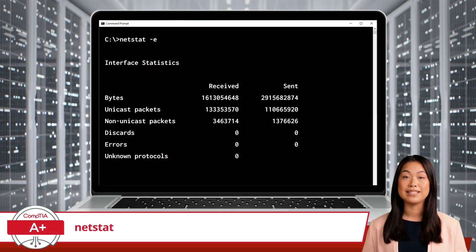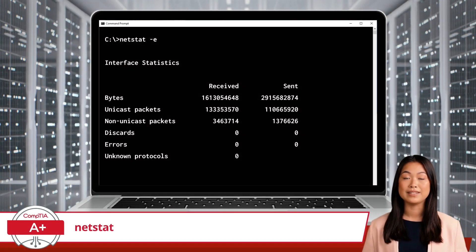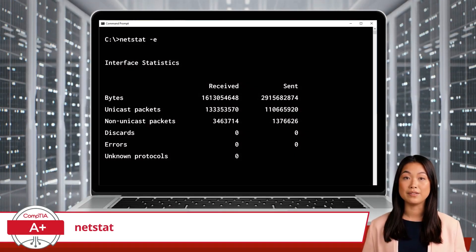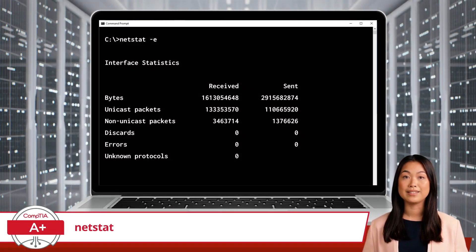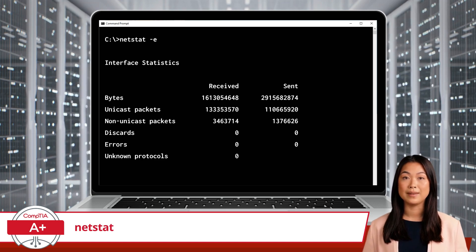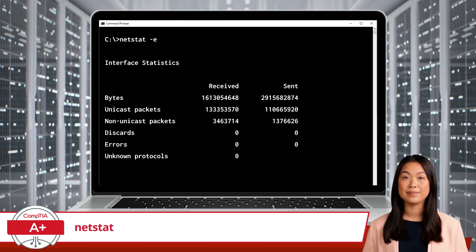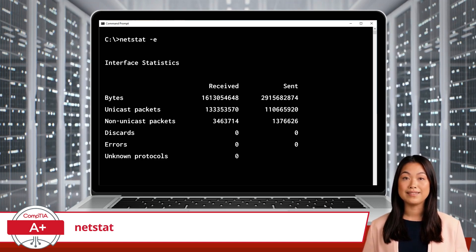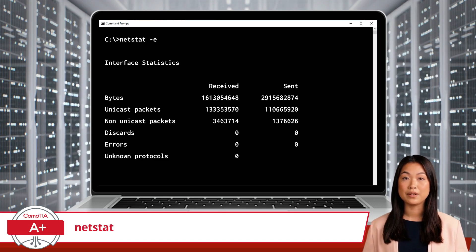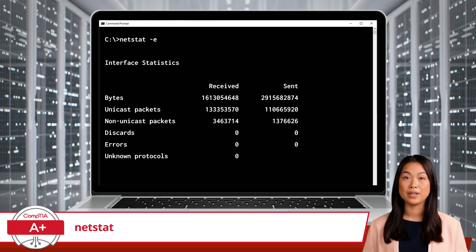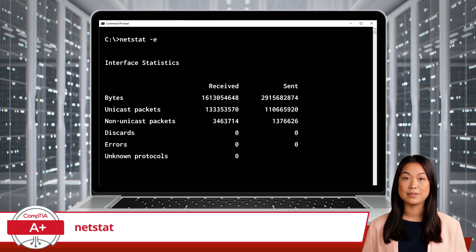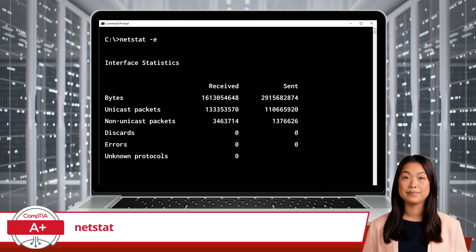For more detailed statistics, the DASHI option provides interface statistics, which includes information about the number of bytes and packets sent and received. This detailed information helps monitor and analyze network performance and detect issues such as packet loss or errors.